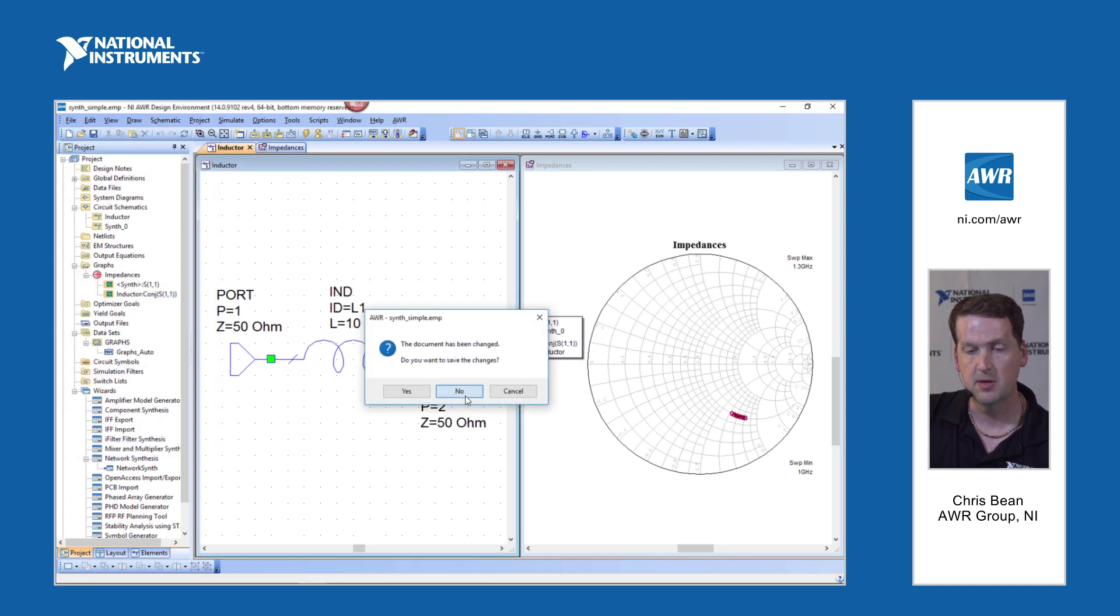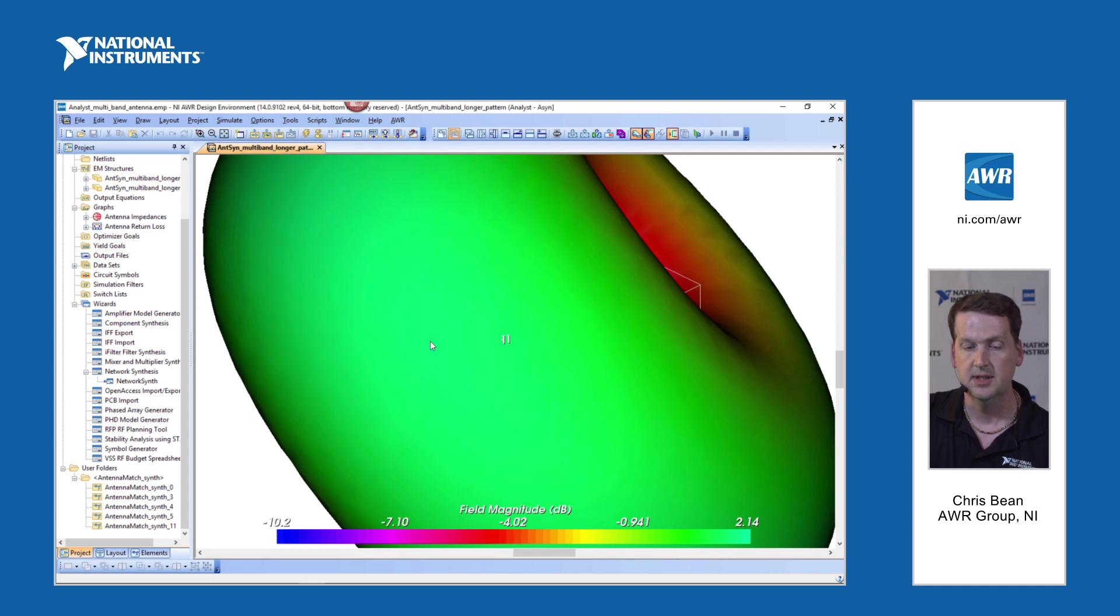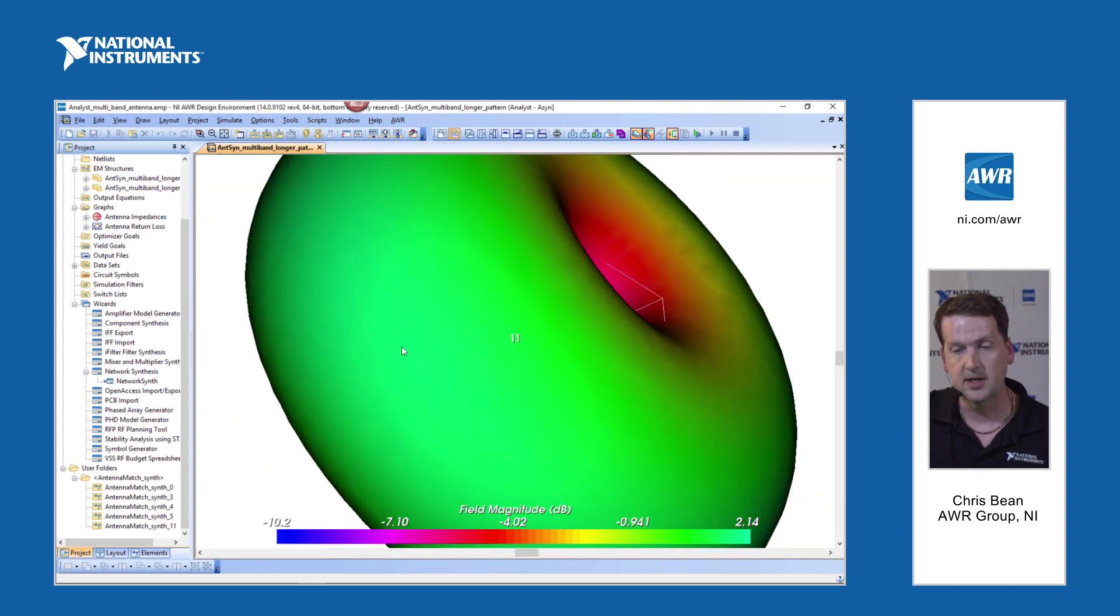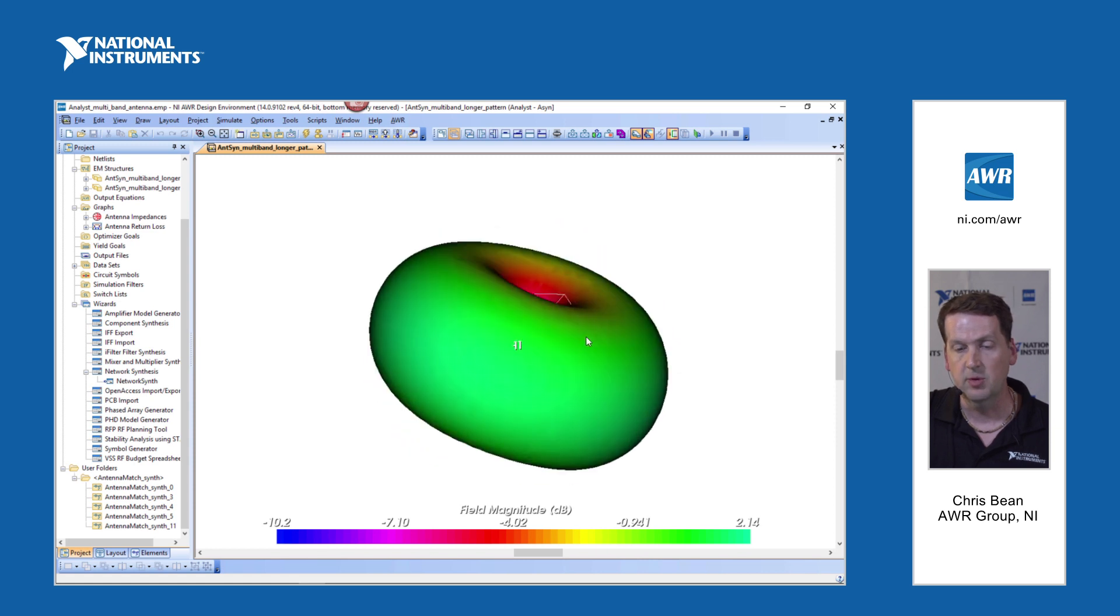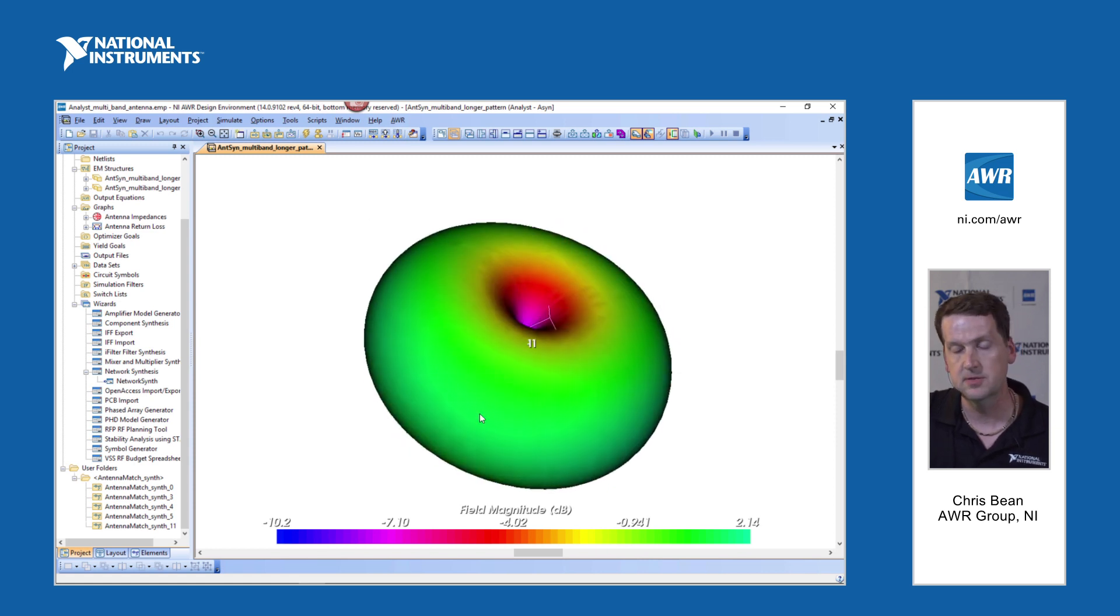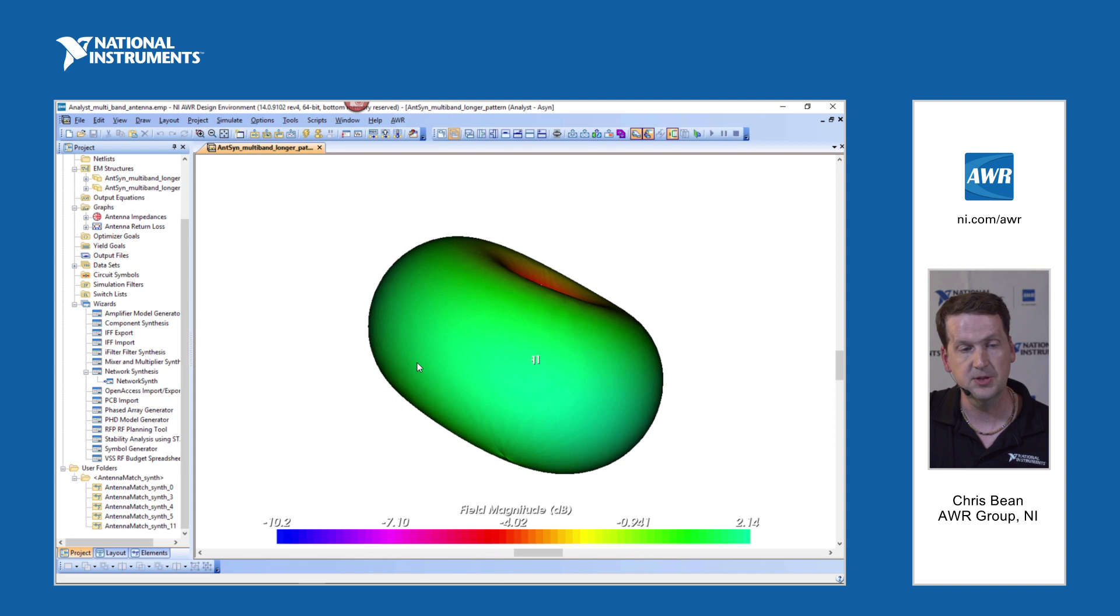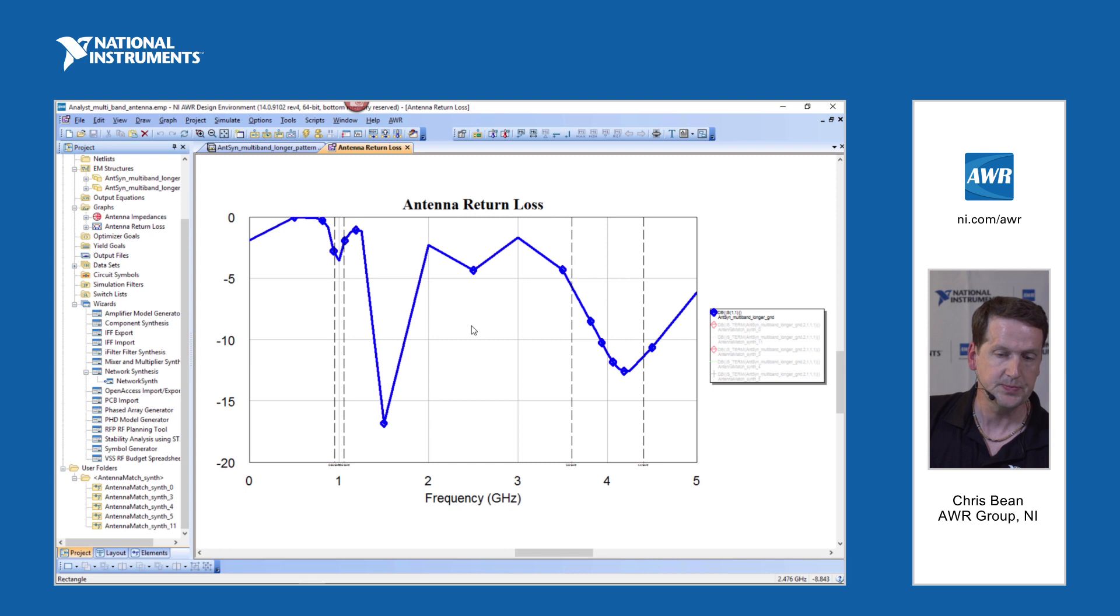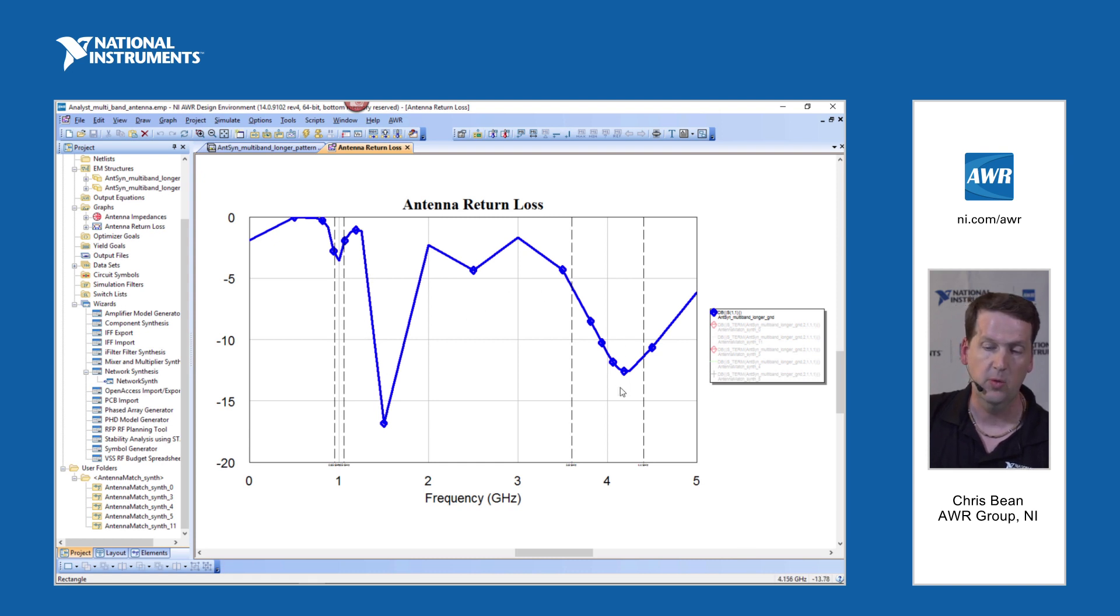And this is a multiband antenna we've got. The idea is we've got an antenna here. We've actually simulated it and we're happy with the antenna pattern. We're actually using Analyst, our finite element method EM simulator to simulate this structure. And if we look at the return loss we're getting for the antenna, we can see it's somewhat pre-matched in our two bands of interest. So it's a dual band antenna centered around one gigahertz and a wider band centered around four gigahertz.